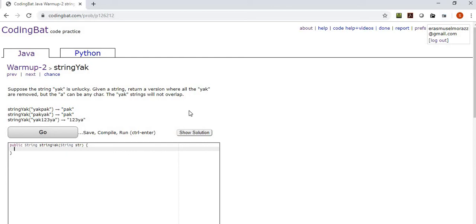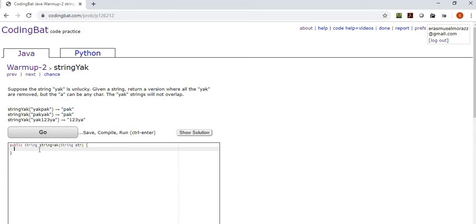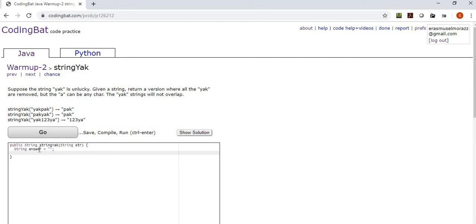But on to the exercises here. Warm up string yak. Suppose the string yak is unlucky. Given a string, return a version where all the yak are removed, but the a can be any character. The yak strings will not overlap. So we're going to be returning a new string. Let's go ahead and declare our answer string and initialize it as empty.